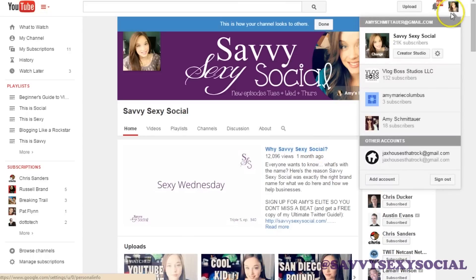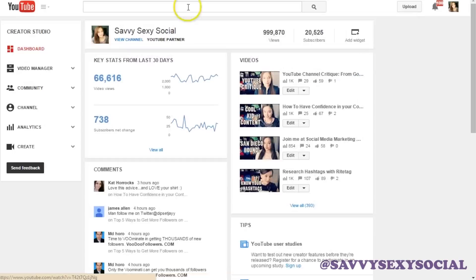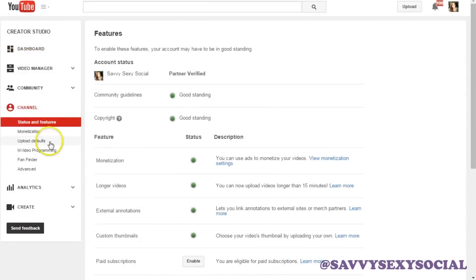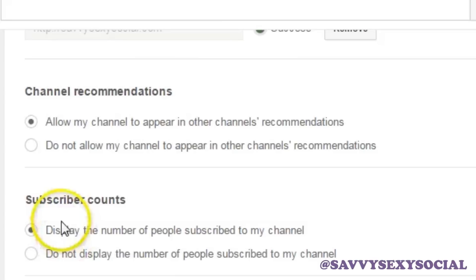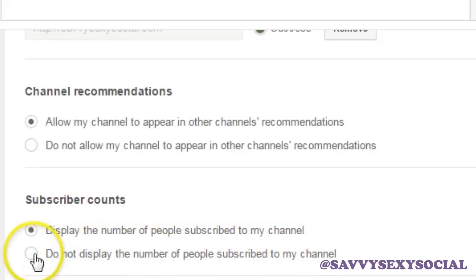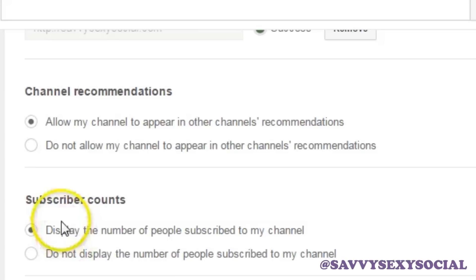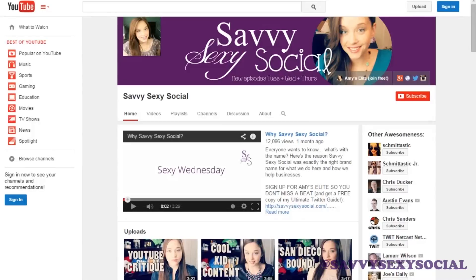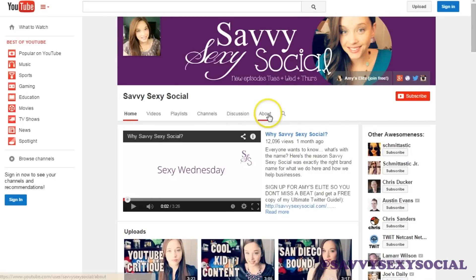We're gonna go over here to your Creator Studio, and here we're going to go to Channel. From Channel, we want to go to Advanced. You can check 'do not display the number of people subscribed to my channel.' So if you click that and then click Save — I've already got a preview of what that looks like. Here's my channel with that information hidden for the public. The trailer is playing, the subscribe button is there, but the subscriber count is not there.